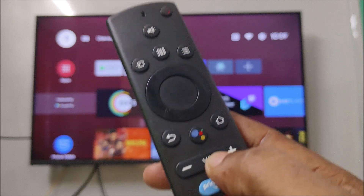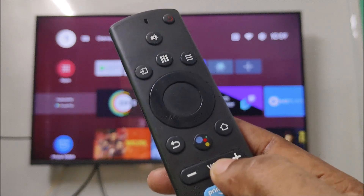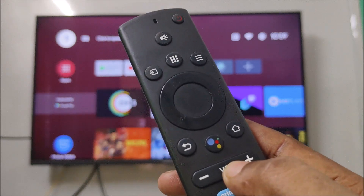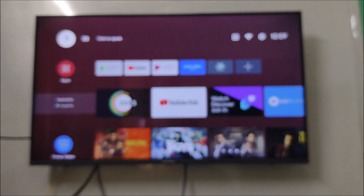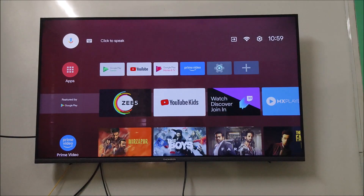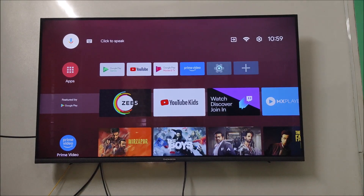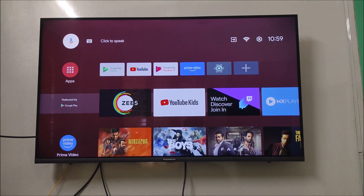First is the app permissions, second is the update. First I'll tell you the app permissions now. So on your TV, just head over to the settings.